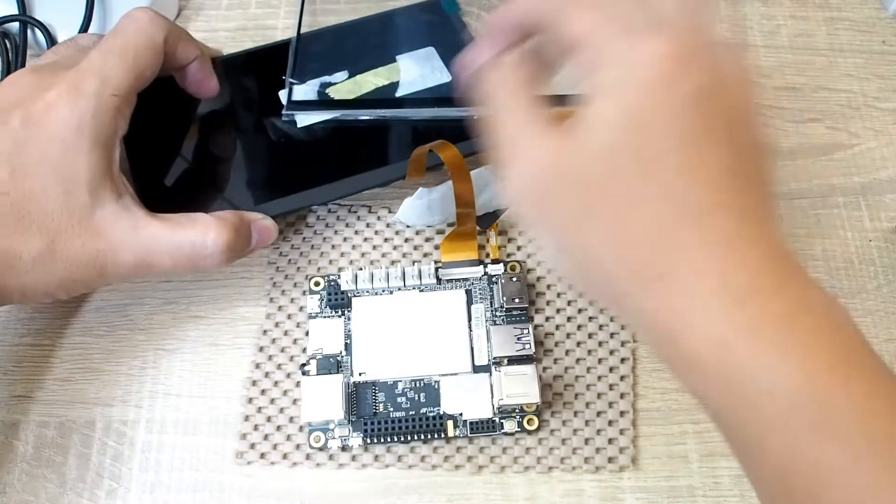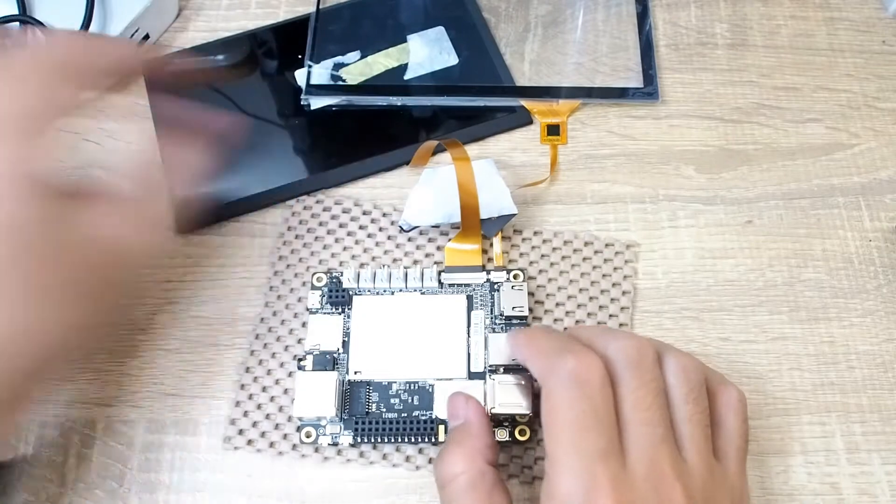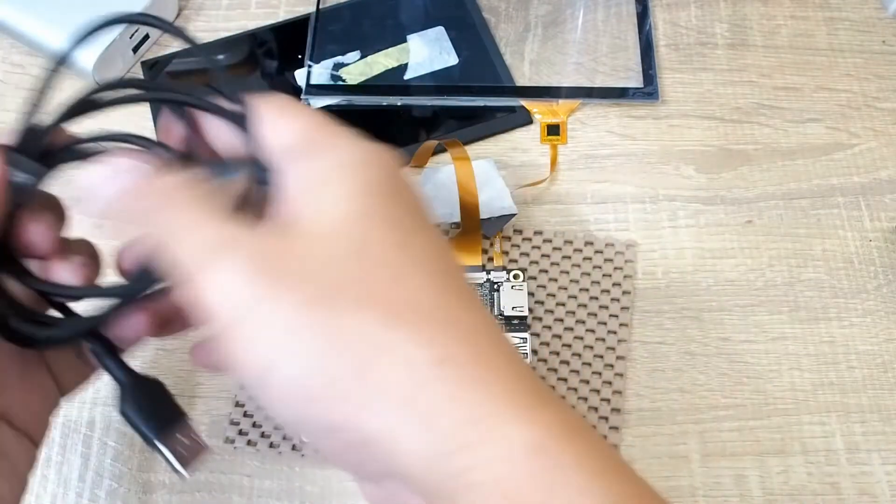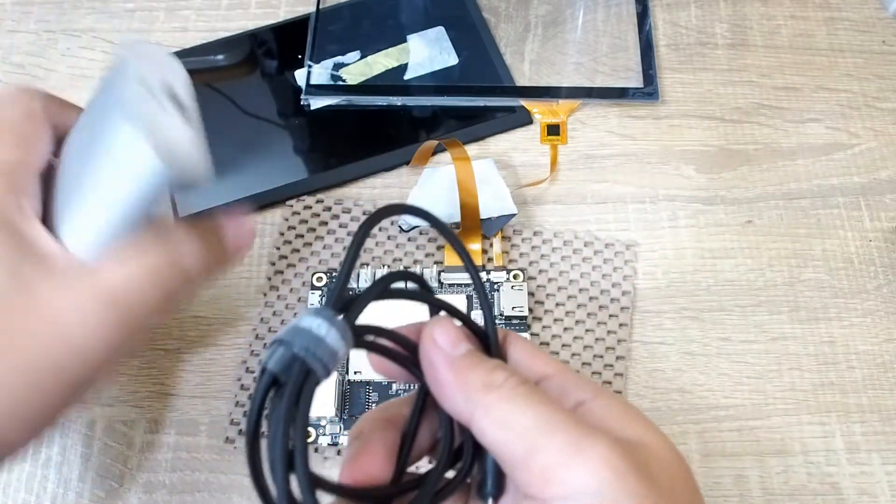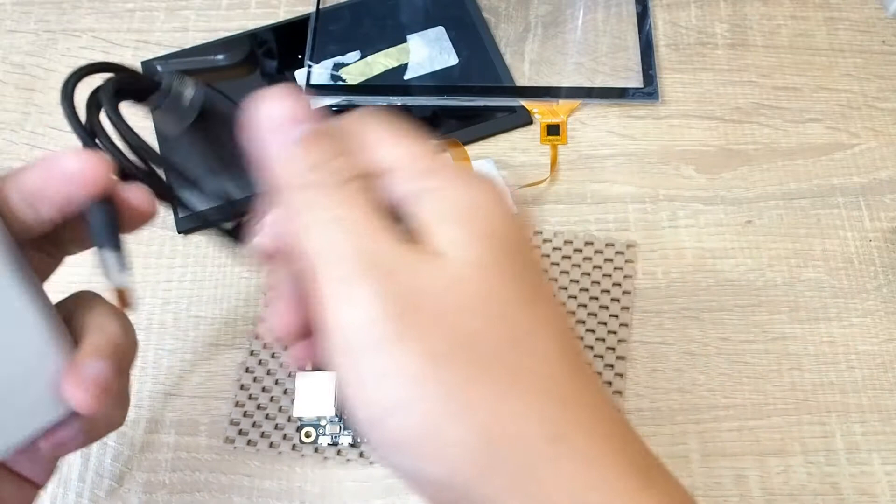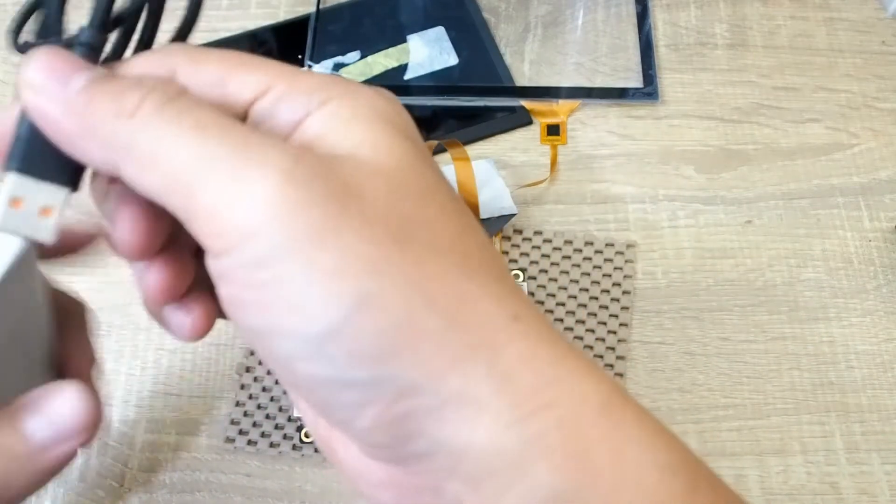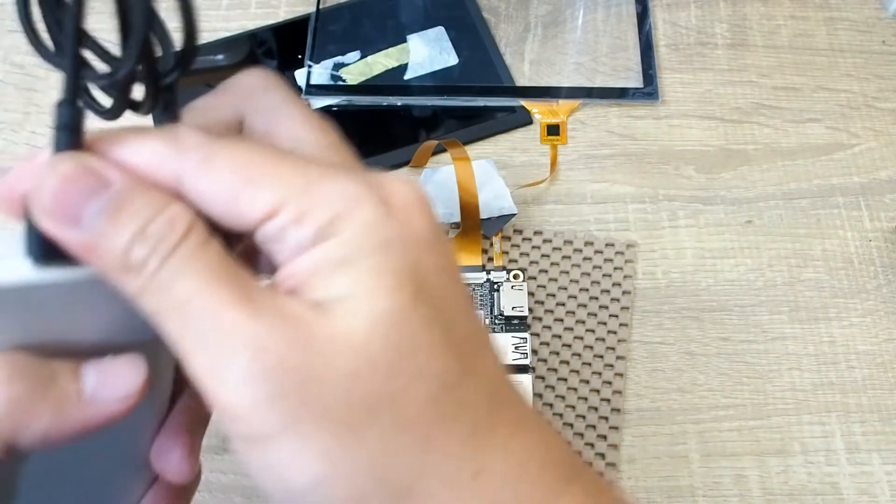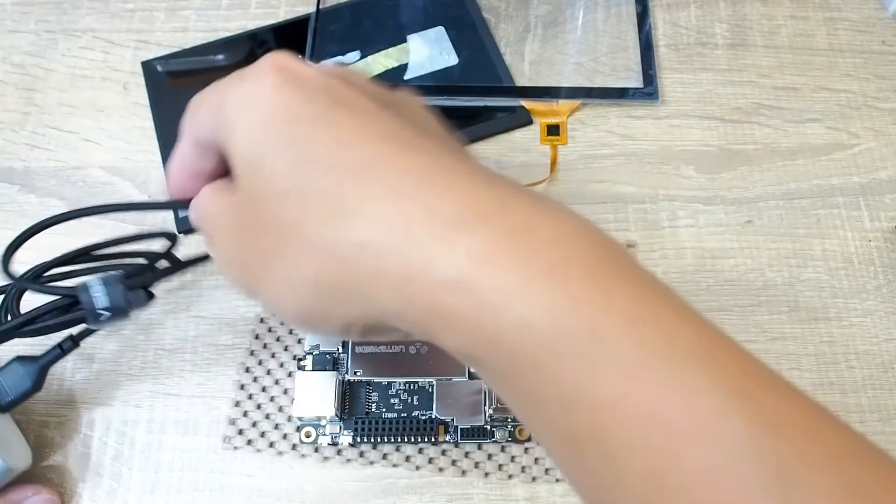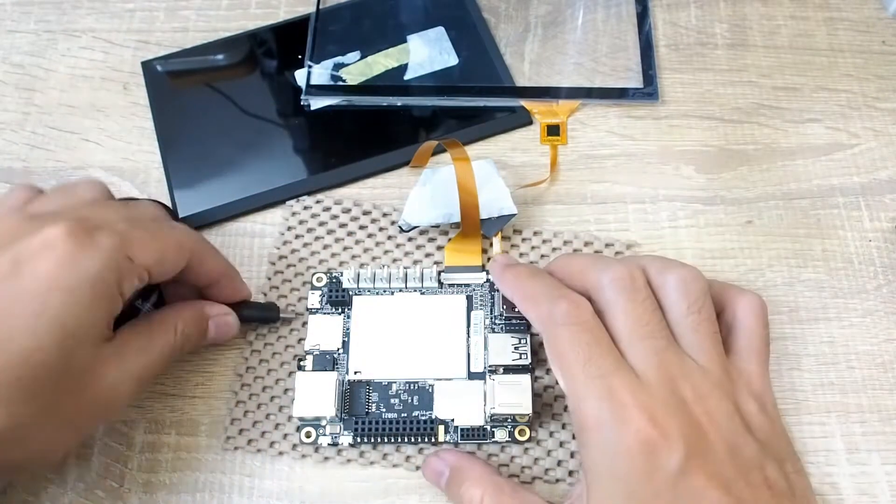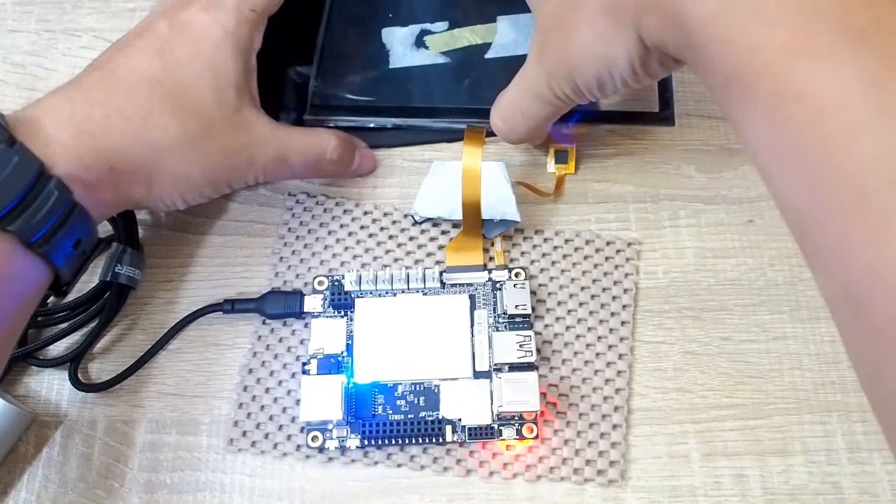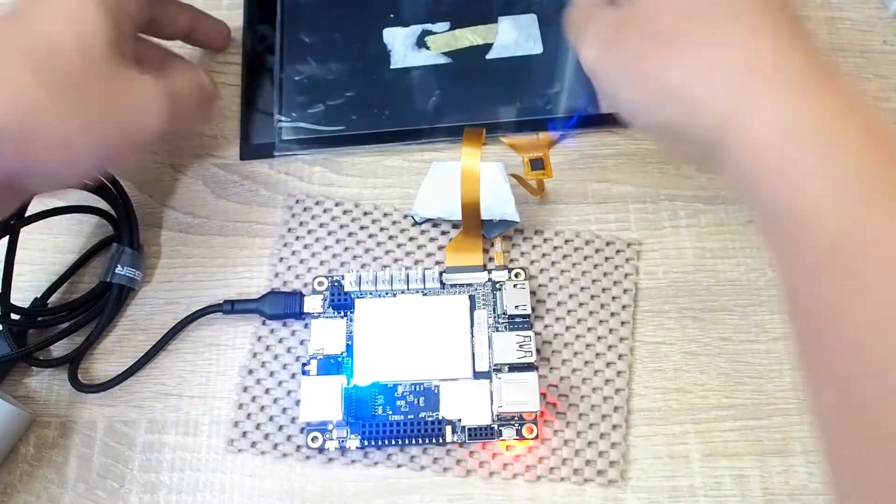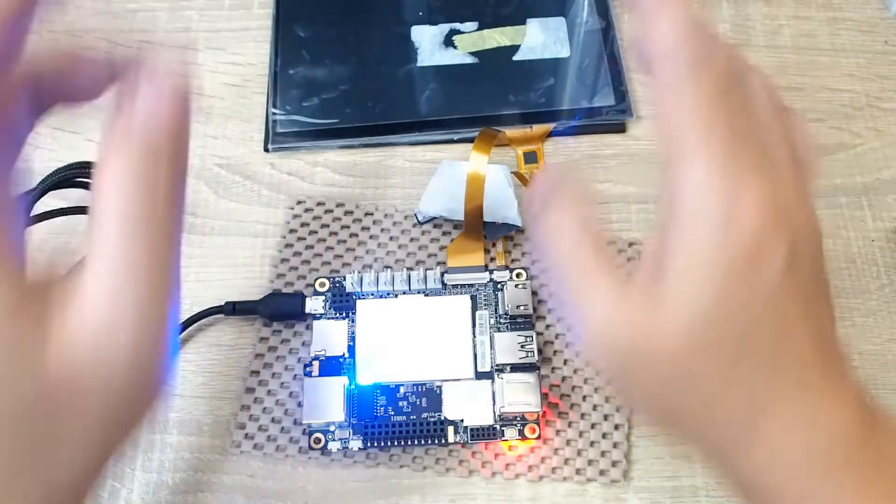Next I will connect the power. I'm using this power bank and this cable, so wait a moment, now we will power on this cool mini or small computer.